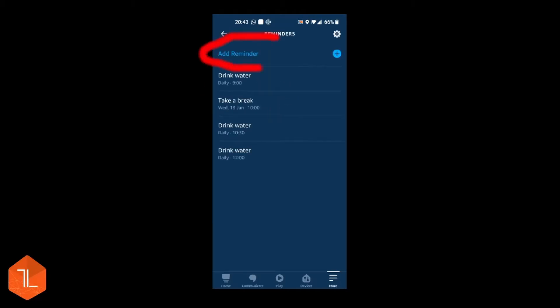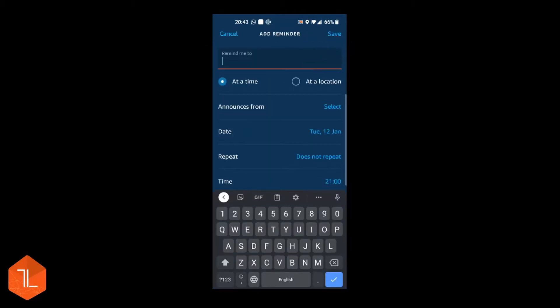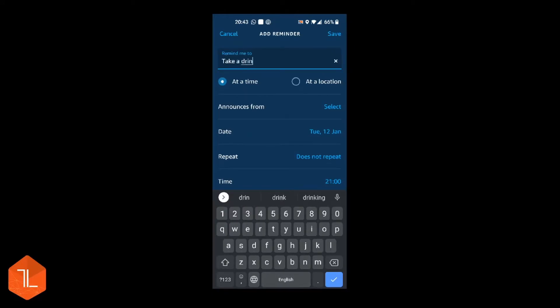Then click Add Reminder. Give it a name. Then you can select at the time or when you get to a location. I'm going to leave it at the time.